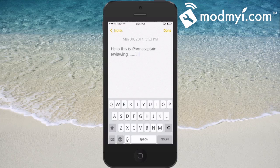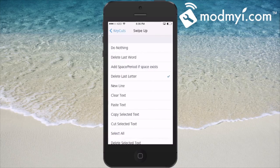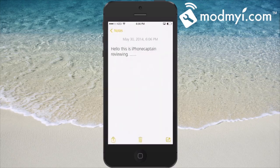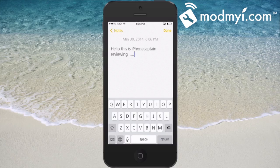Swiping right actually puts a period every time. Swiping up and down makes a new row. Swiping up — if we go back into the settings it says 'delete the last letter' — so if we go back into Notes and swipe up, you can see it's removing those periods that I typed. It does exactly what it's supposed to do.